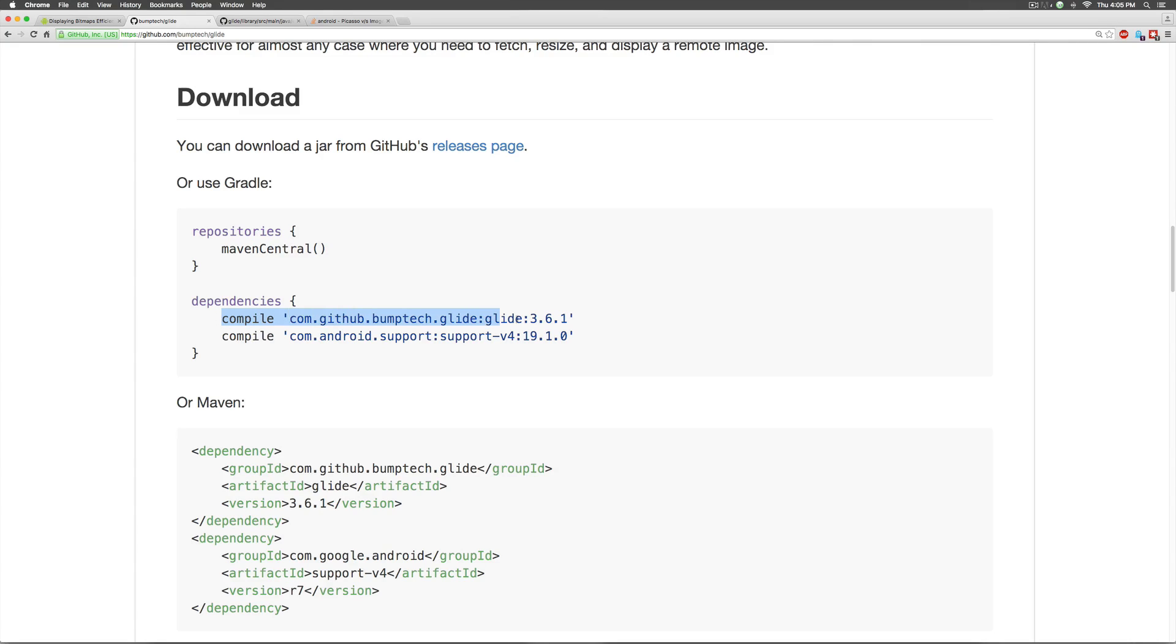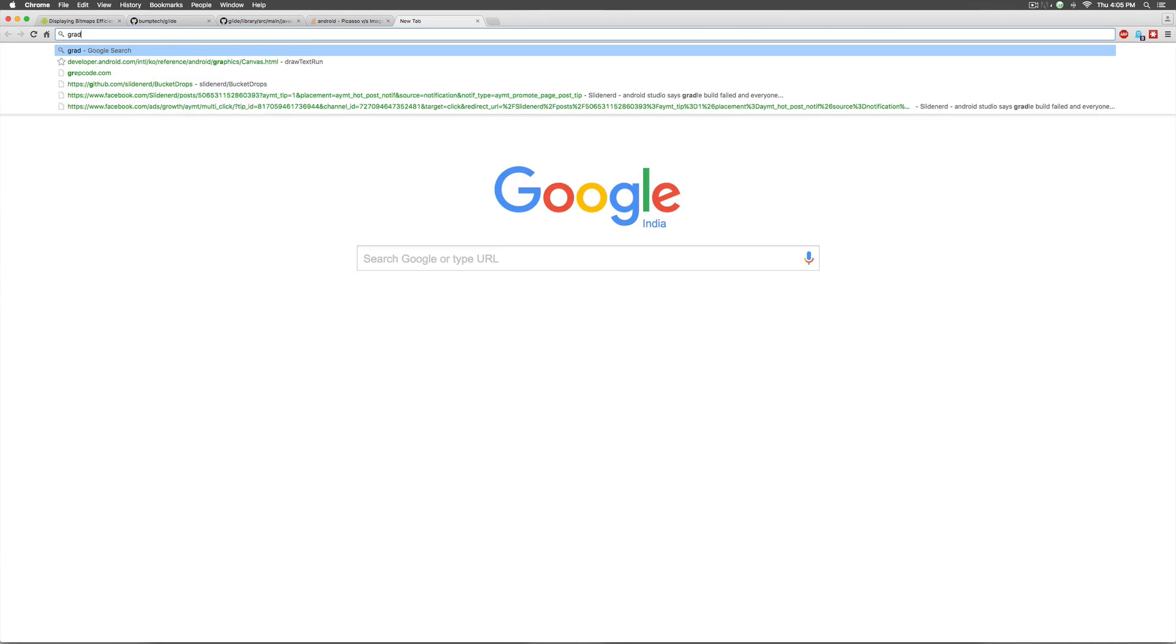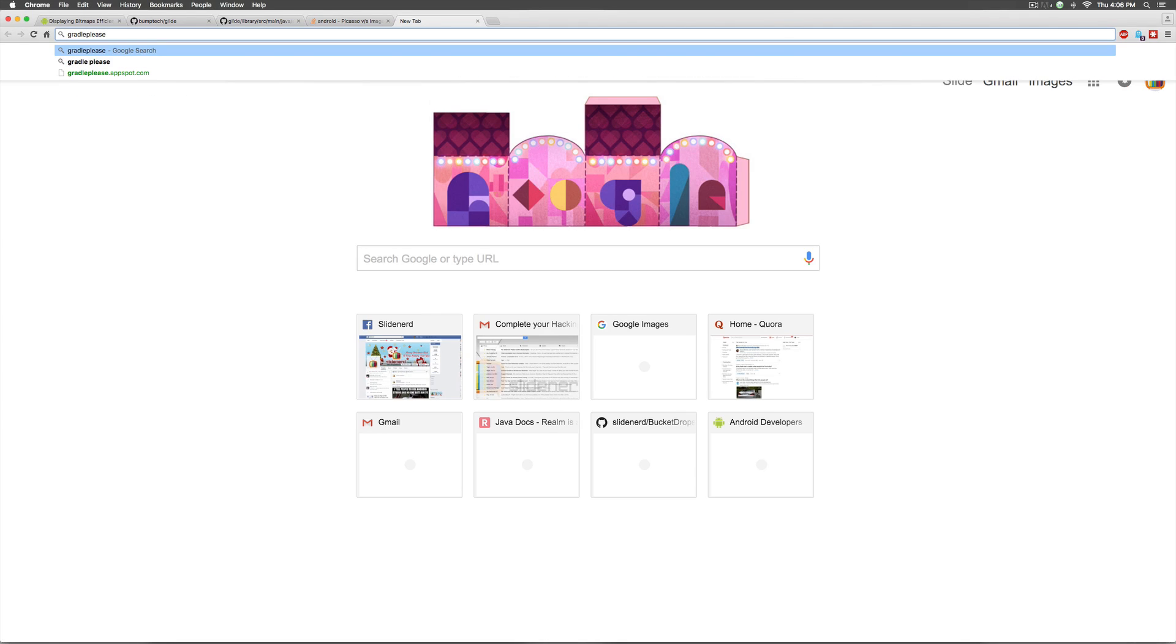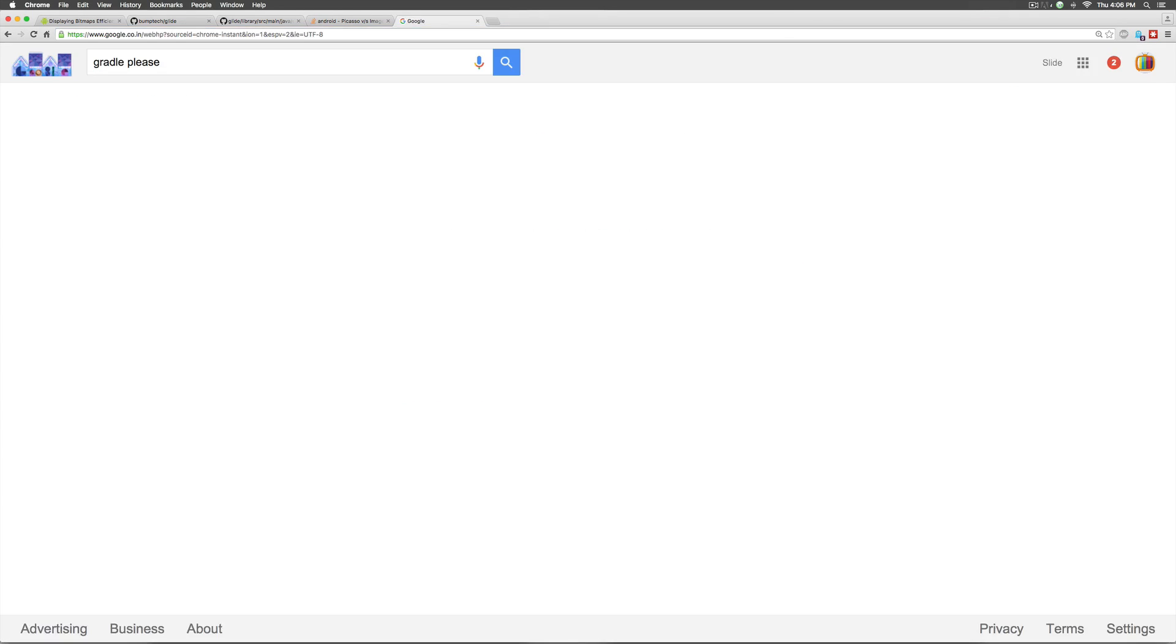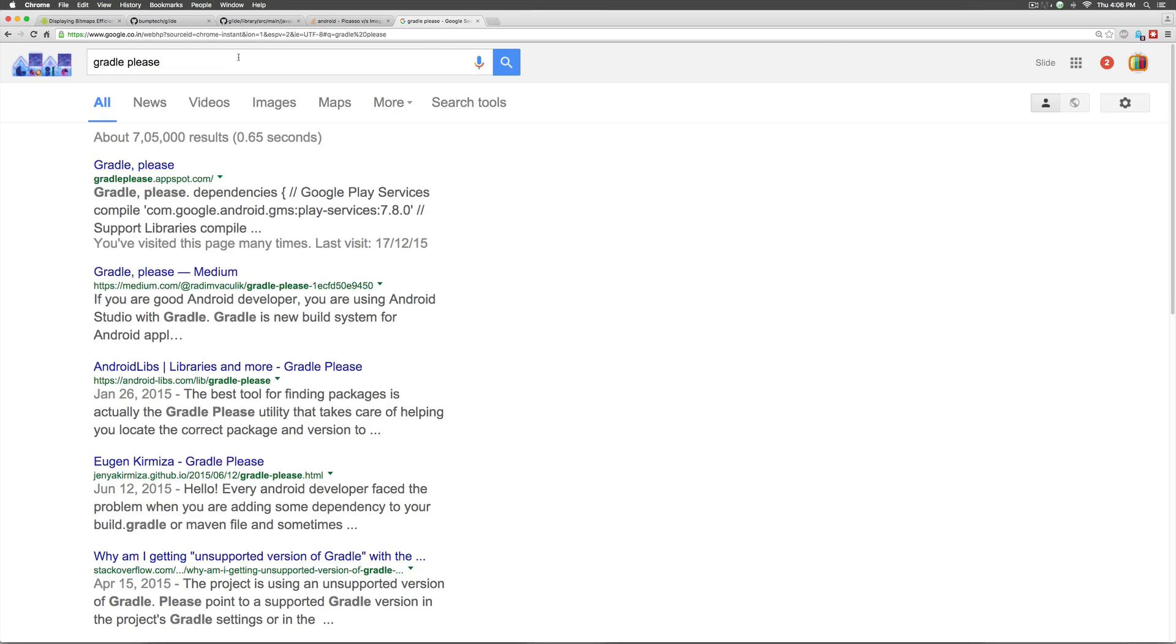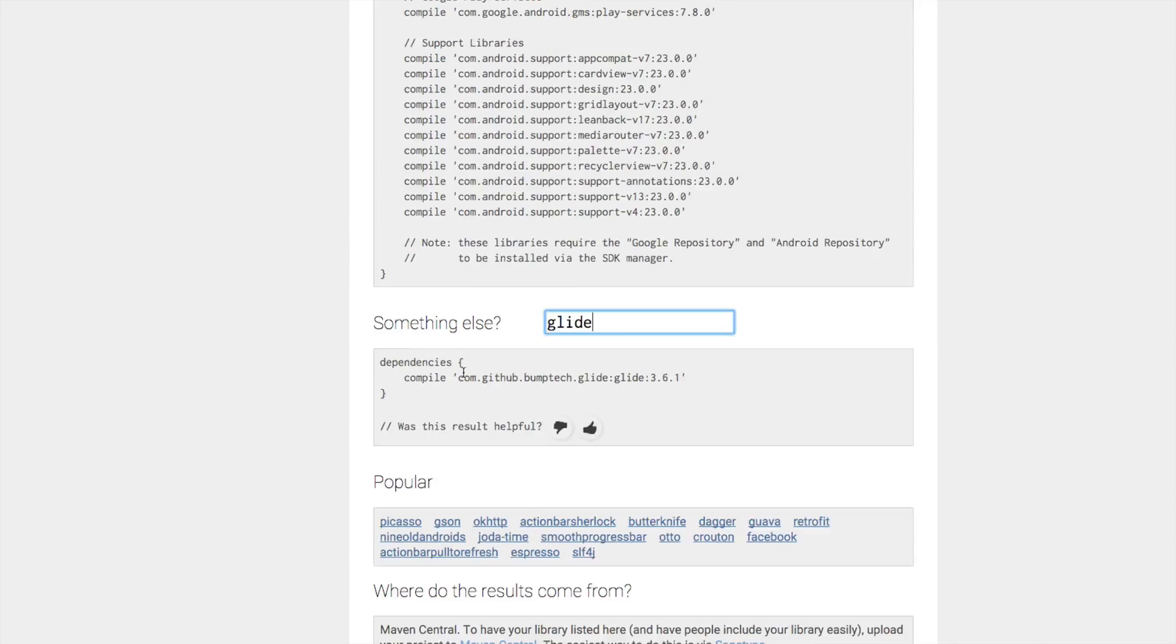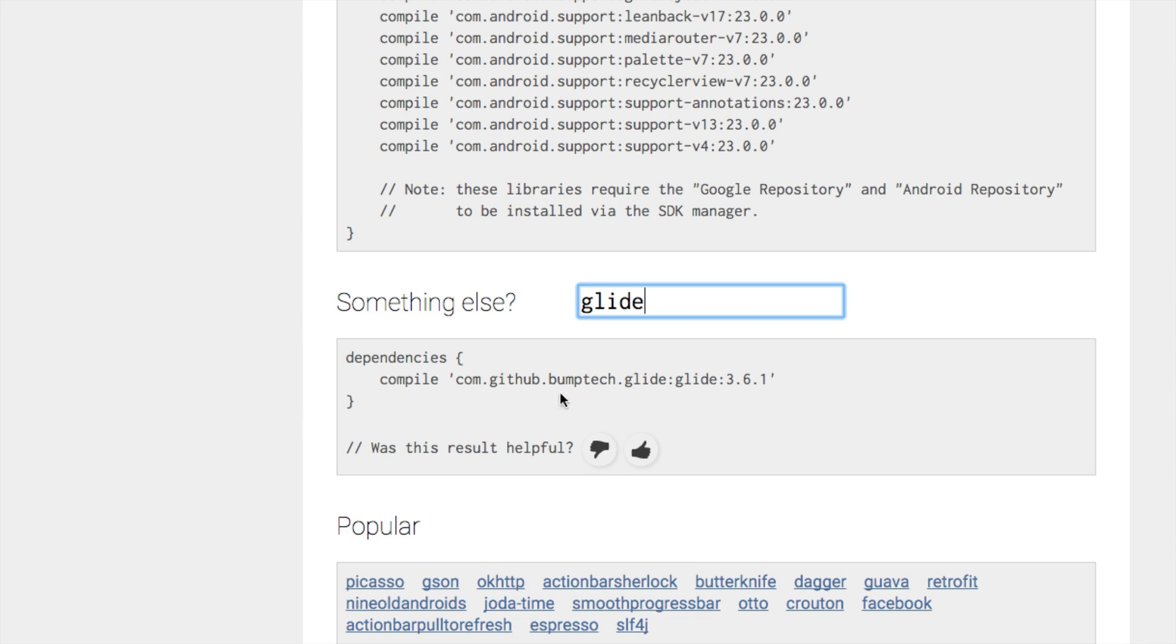So, let's copy this link here and first verify if 3.6.1 is the latest version of Glide or not. The way you do that is to go to this site here or you can just go to Google and type Gradle please. Immediately, there is this website called Gradle please.appspot.com where you can just type Glide and find out if that is the latest version. Notice it says that Bumptech Glide 3.6.1 is the latest version at the time of shooting this video.